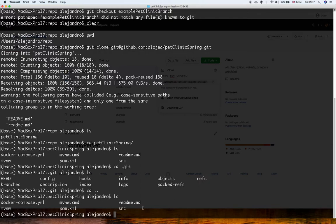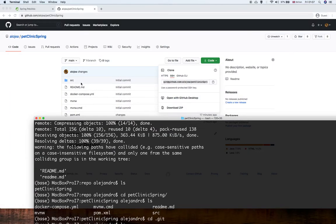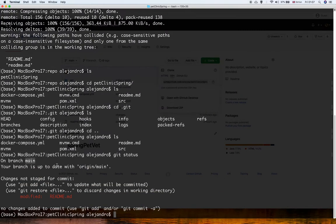The next command is git status. This command tells you which branch you are working on. As you can see, I'm working in the main branch — the master. I don't have any other branches. It also shows more information about the status, such as file changes or whether the branch is out of date.